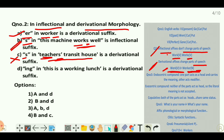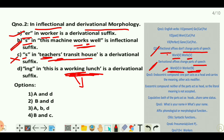Option D: '-ing' in 'this is a working lunch' is a derivational suffix. 'Work' is a verb; when we add '-ing' it becomes 'working', which acts as an adjective modifying the noun 'lunch'. So it changes the part of speech, making it a derivational suffix. Therefore options A, B, and D are correct.